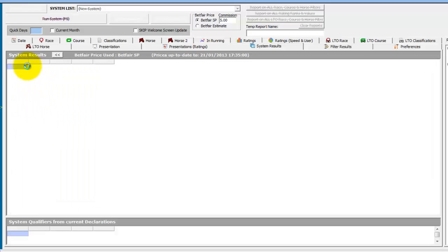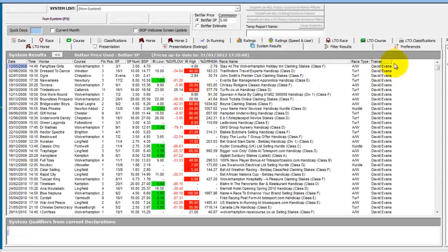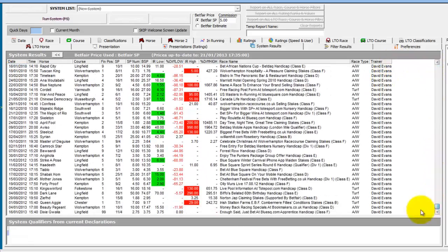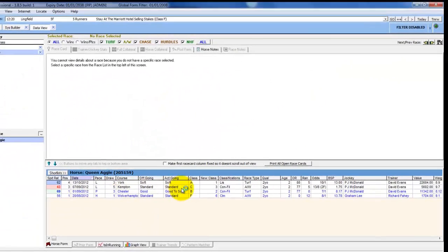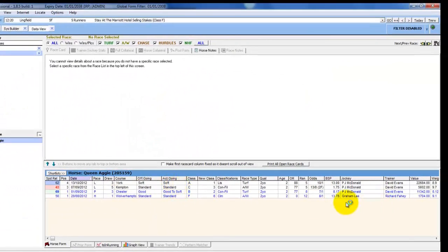We can once again double-click into the full record of David Evans and scroll to the bottom to see the most recent ones. In September there was Queen Aggie at Chester. Looking at that form, we can see it ran in a claiming race which it won at Wolverhampton, then moved to David Evans and won again straight after.